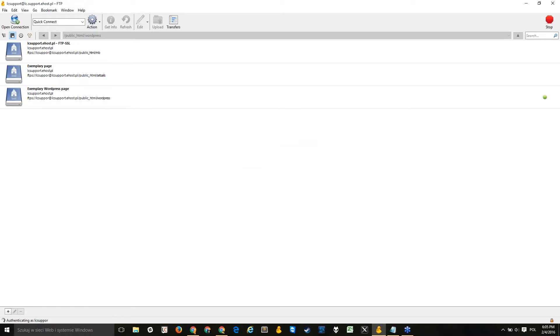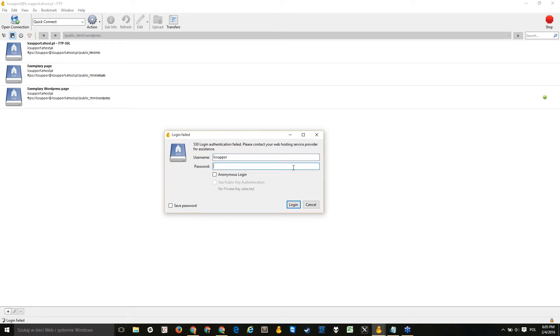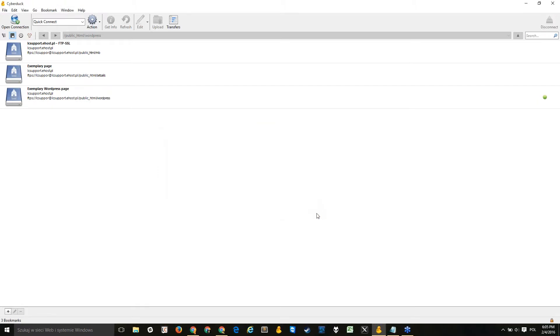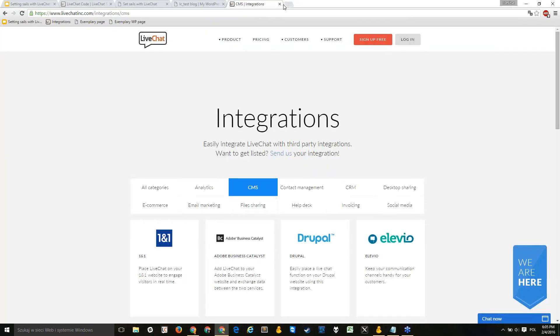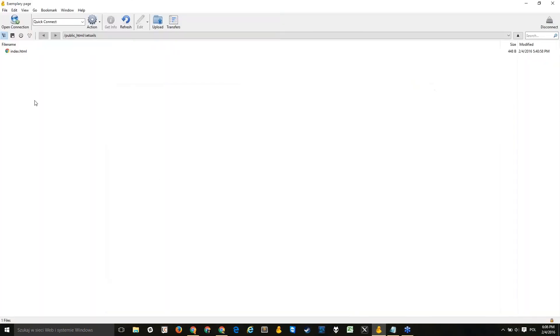Your server credentials should be available from your hosting provider. If you don't know them, simply ask your admin or web developer. Once I connect using my saved bookmark, I can navigate to the directory where the website files are stored. You should be able to find an index.html file there. Right now this page is blank — just some example fields — and I want to install the LiveChat window on it.